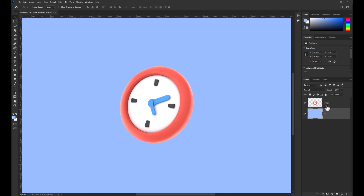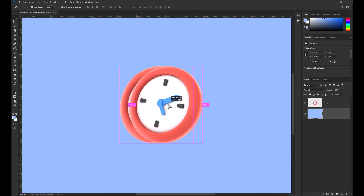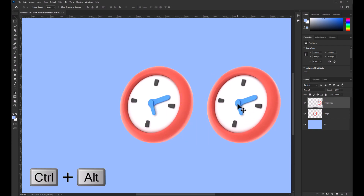To get started, I added a background layer and a clock image layer. To duplicate an object, make sure you have chosen the selection tool. Then use the keyboard shortcut Ctrl-Alt while clicking and dragging your image.